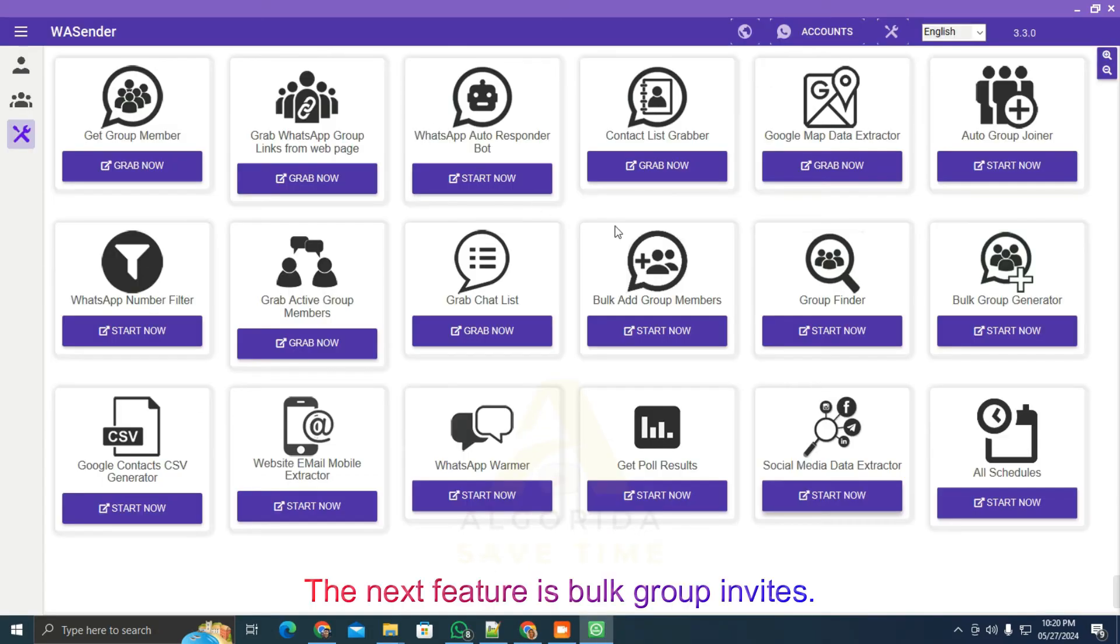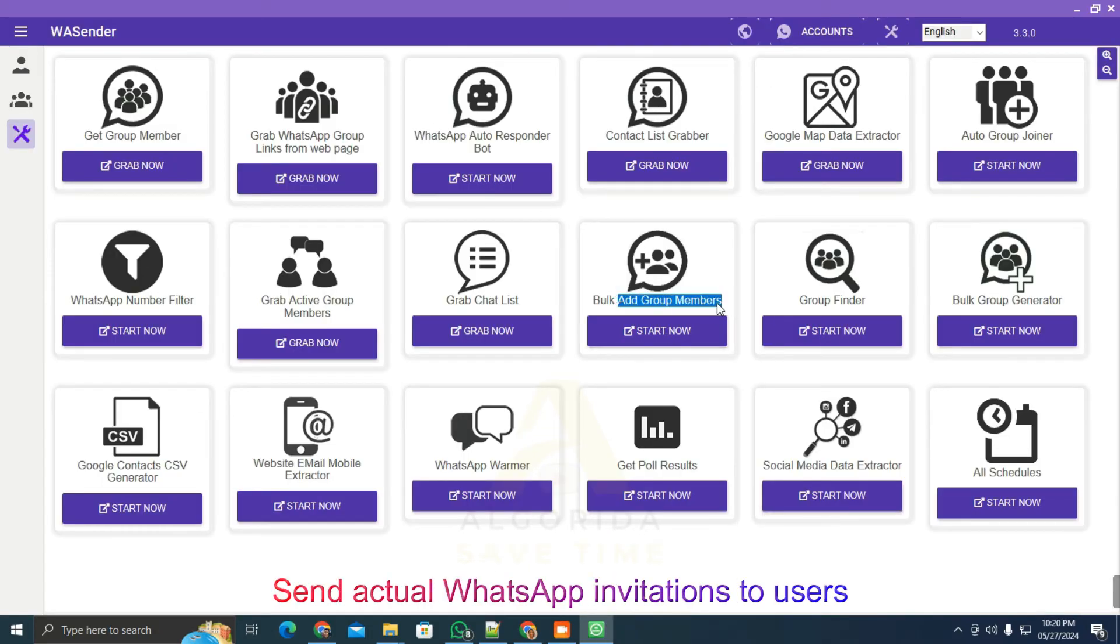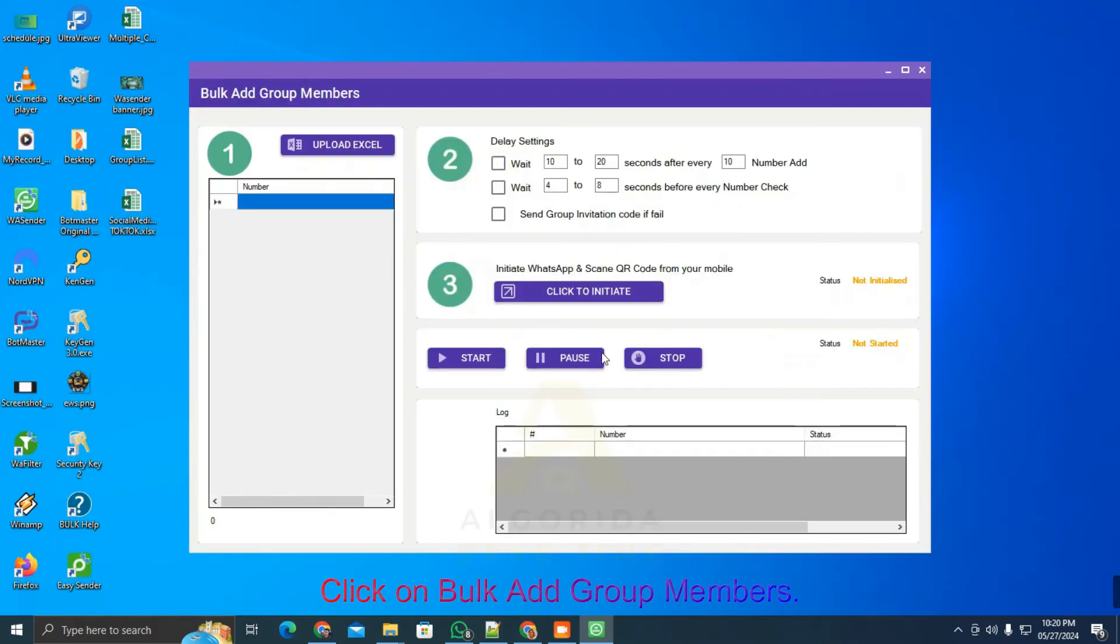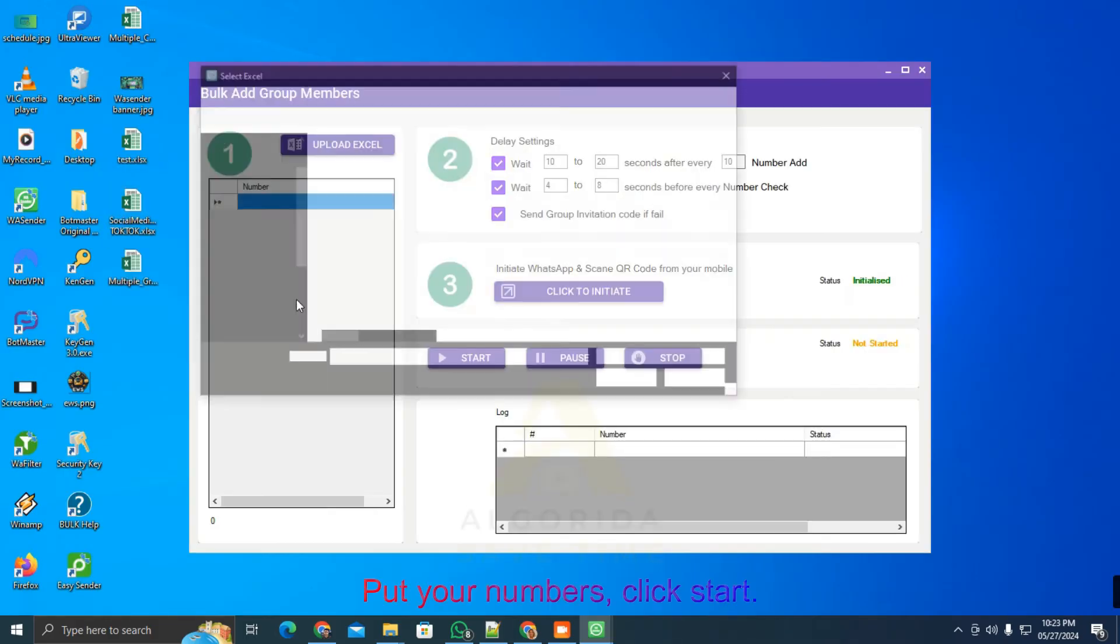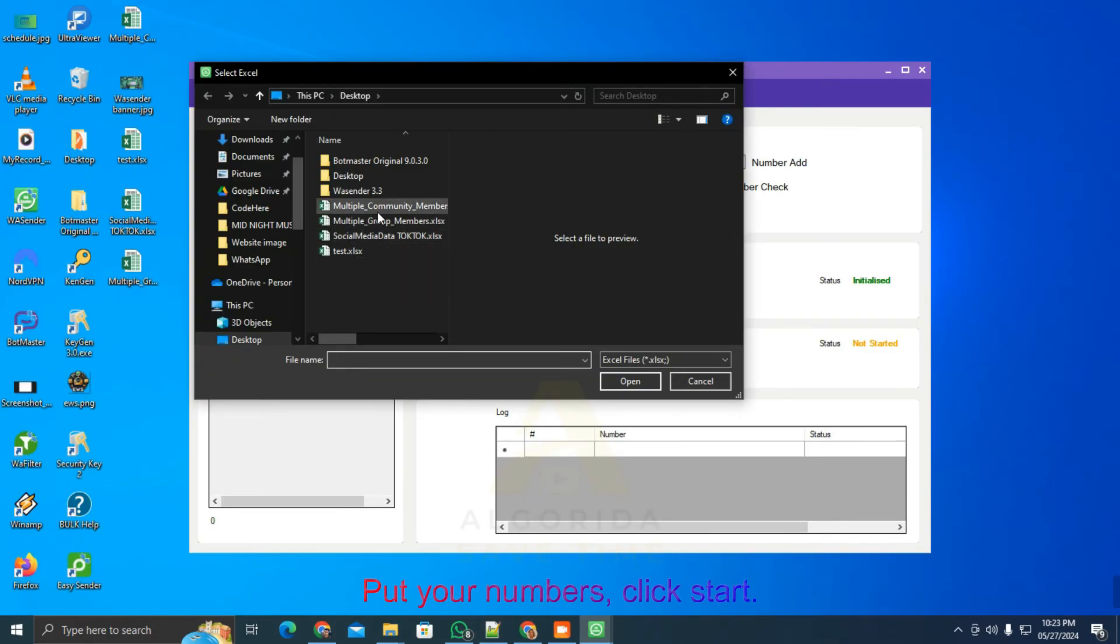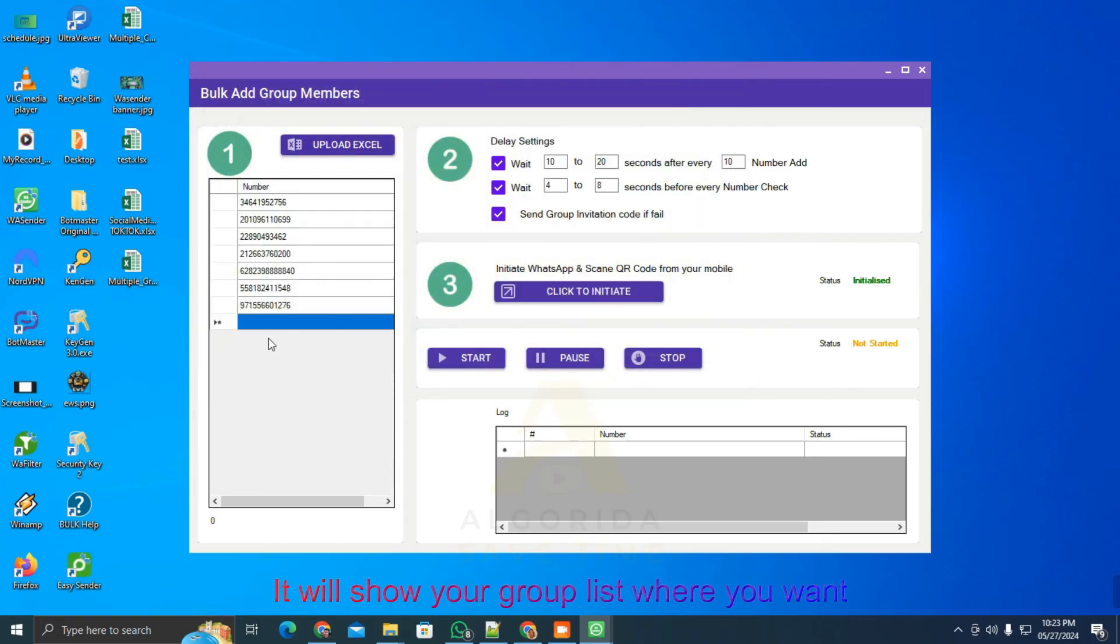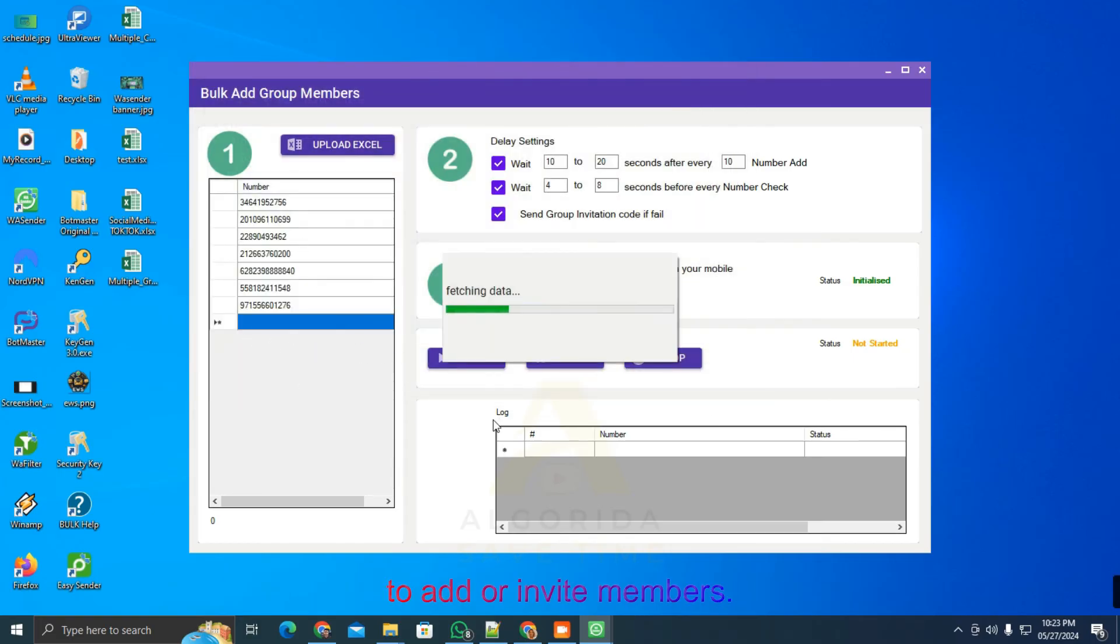The next feature is bulk group invites. Send actual WhatsApp invitations to users who aren't in your contact list. Click on bulk add group members, input your numbers, click start. It will show your group list where you want to add or invite members.